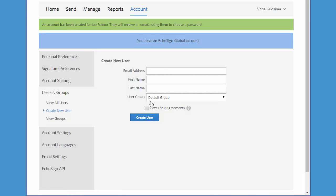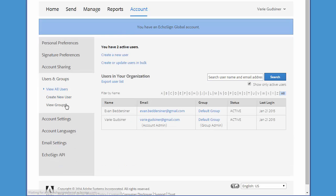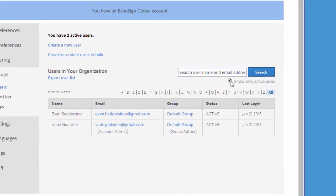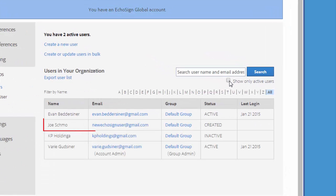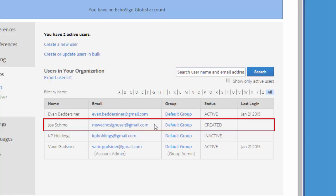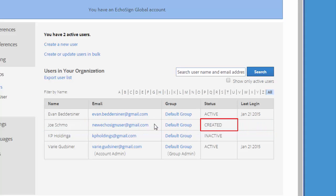So let's take a look at how this new user looks in our user list. Click on View All Users, deselect this box here, and here is our new user Joe and he has the status of Created. He's not yet active because he has not activated his account yet.